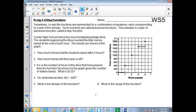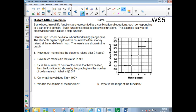Today we're going to be graphing functions — also called the greatest integer function or the round down function. Sometimes in real life, functions are represented by a combination of equations, each corresponding to a particular part of the domain. Such functions are called piecewise. This example is a type of piecewise function called a step function.